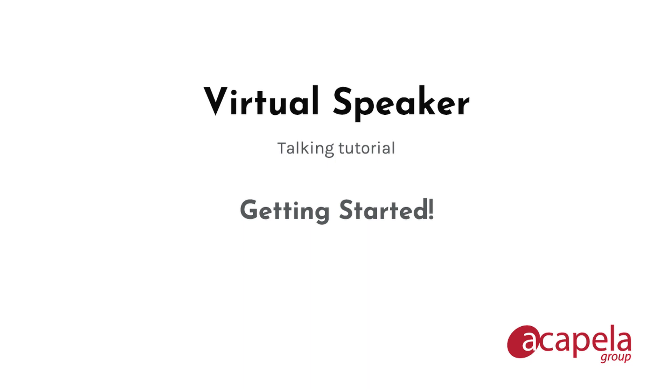Welcome to the virtual speaker tutorials. Today we learn how to get started using virtual speaker to convert a text into a sound file.